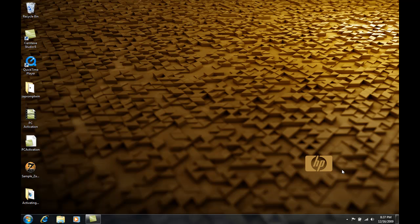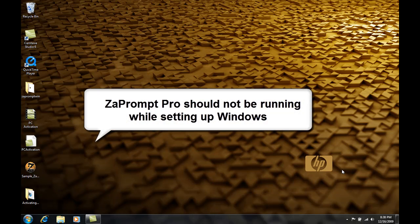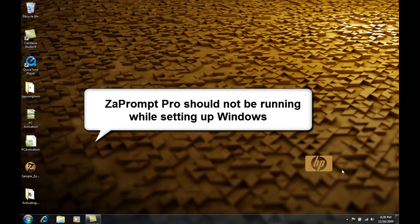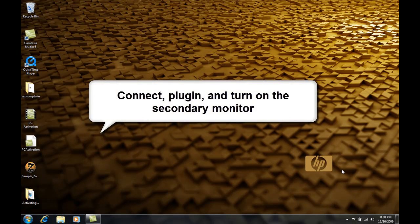Before you get started there are some things you need to make sure that you've done. The first thing you want to do is make sure that Zap Prompt Pro is not open. Make sure the software is closed because it will not detect a secondary monitor once it's been started.